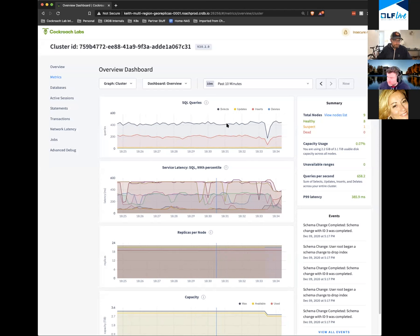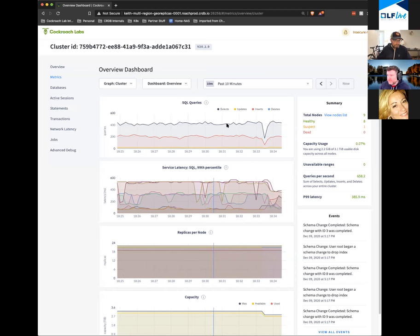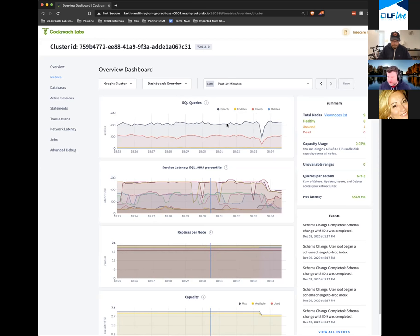If we were to lose two of the three regions and lost a quorum for our ranges, then there would be data unavailability. We haven't completely disproved CAP theorem — instead we're working around those limitations to make the database able to survive the types of failures we need to survive.